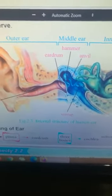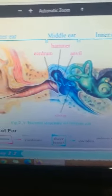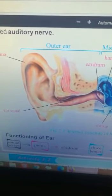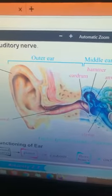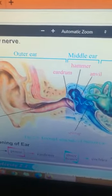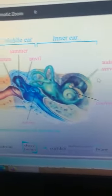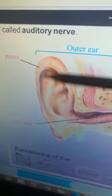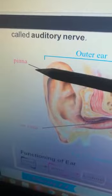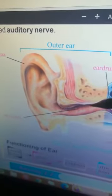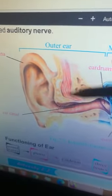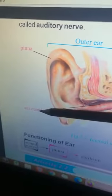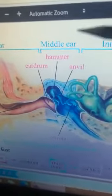Now open page 19. Here is the internal structure of the human ear. The human ear consists of three main parts: outer ear, middle ear, and inner ear. In the outer ear, this outer structure is called the pinna, and this passage in the ear is called the ear canal.